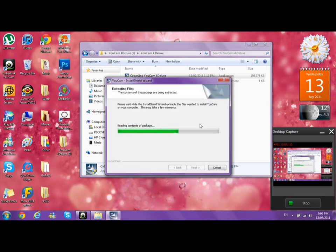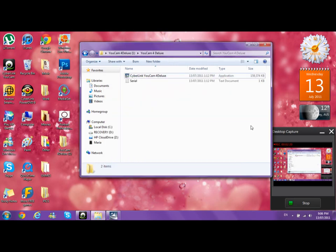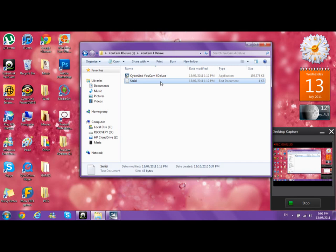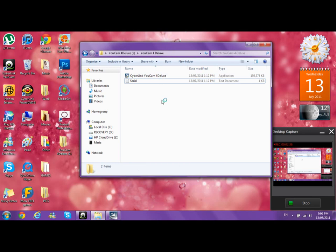Once you have extracted the file, soon it will ask you for a serial. Right here where it says serial, double-click this. I have provided two serials and you can use either one. They both work, just one's there for backup, just in case one doesn't work. But trust me, it will work.